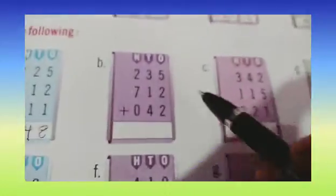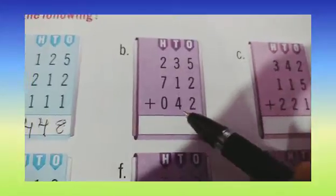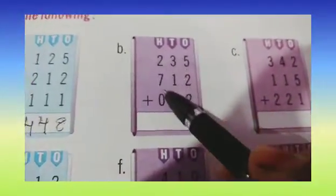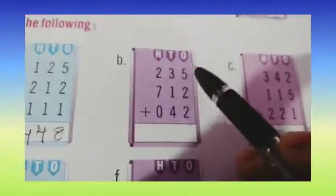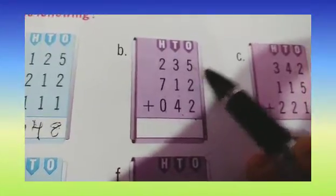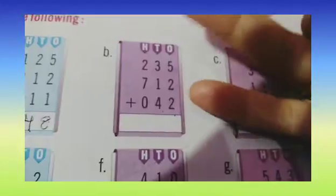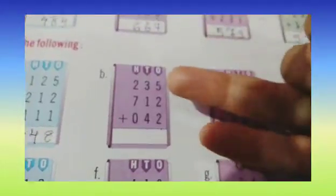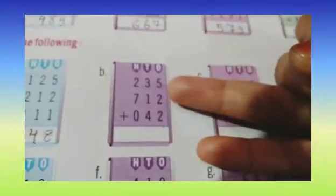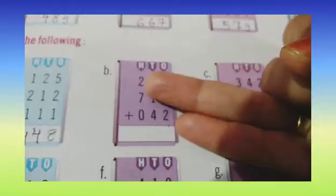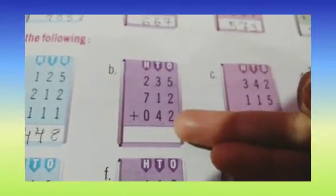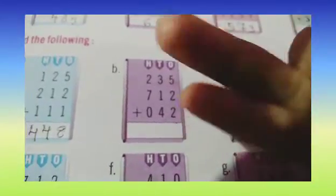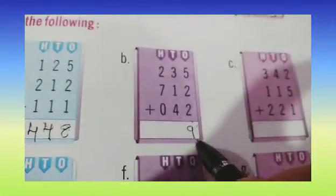Now the next part. 5 plus 2 plus 2, 3 plus 1 plus 4, 2 plus 7 plus 0. So we are going to add from the right hand side. 5 plus 2 — start counting after 5: 6 and 7. Now 7 plus 2 is 8 and 9. So here we are going to write 9.